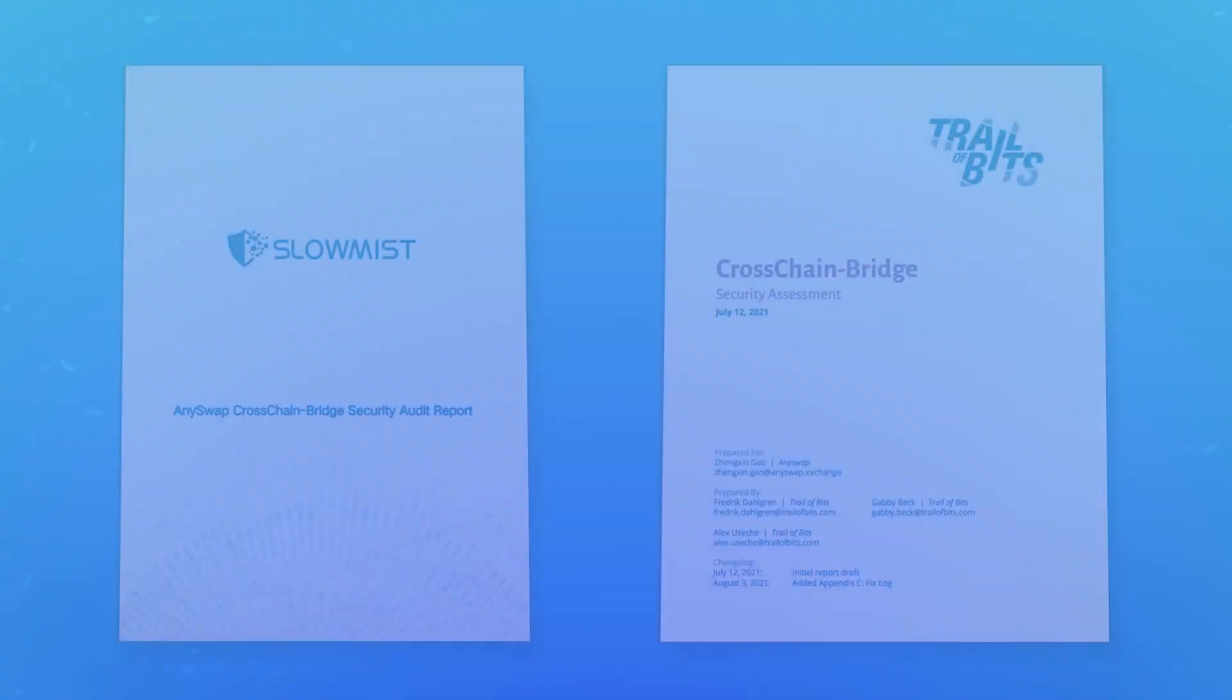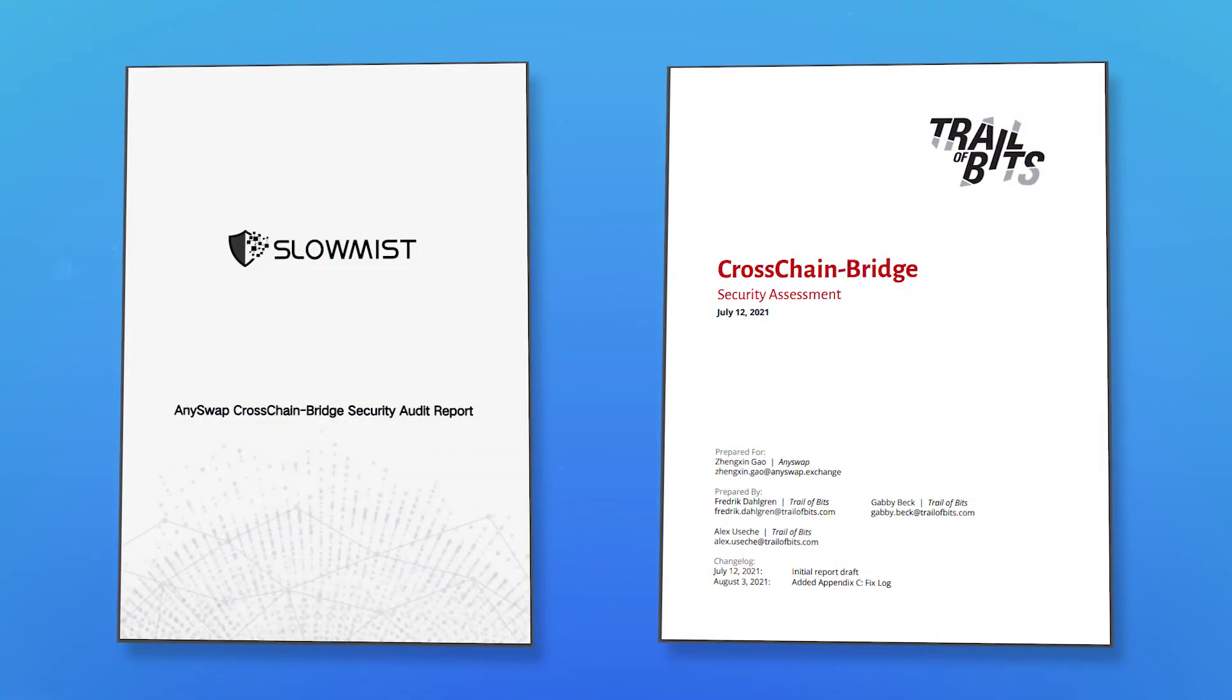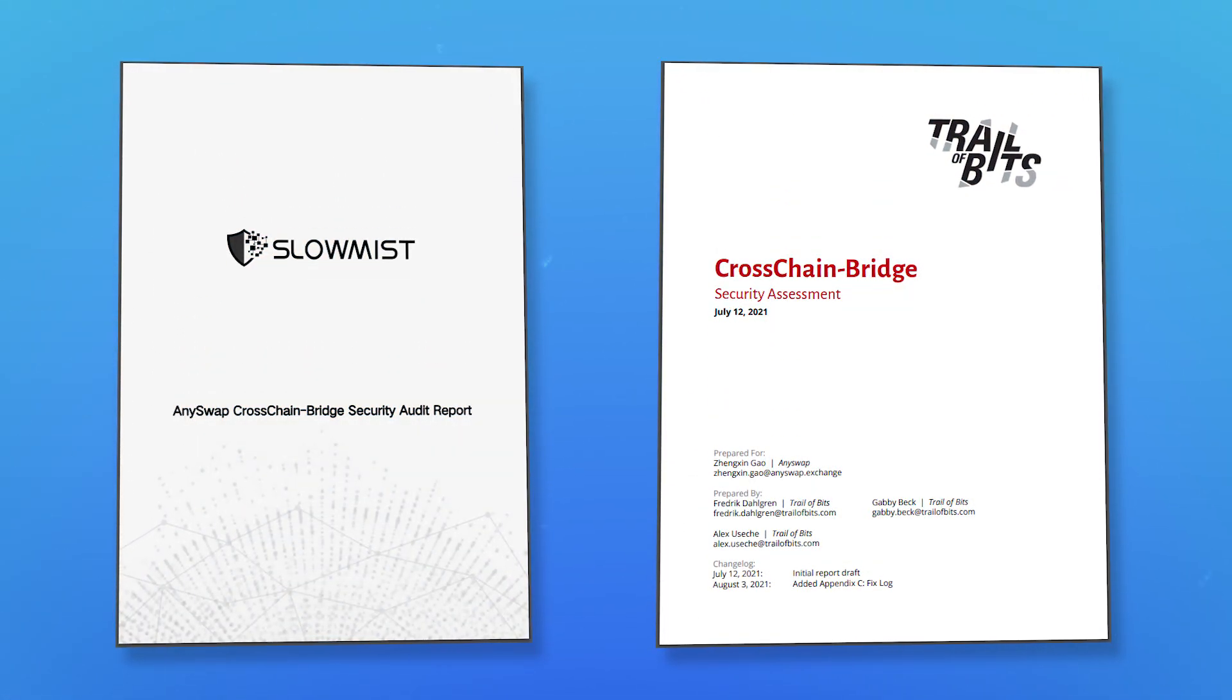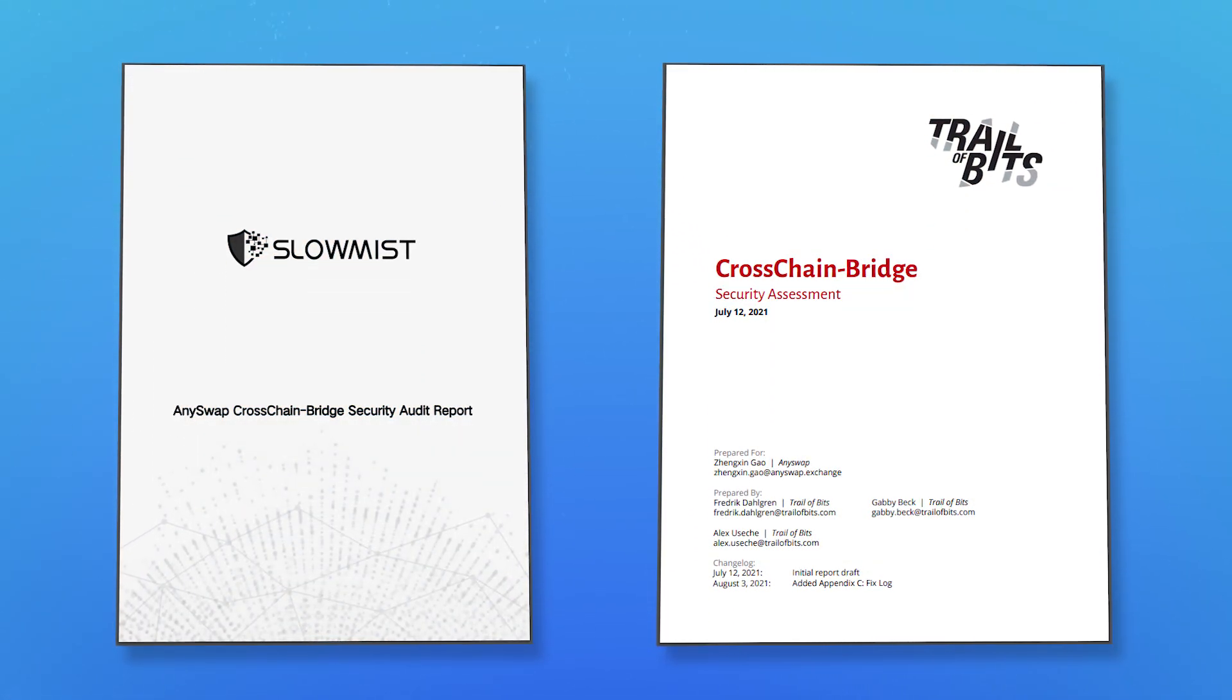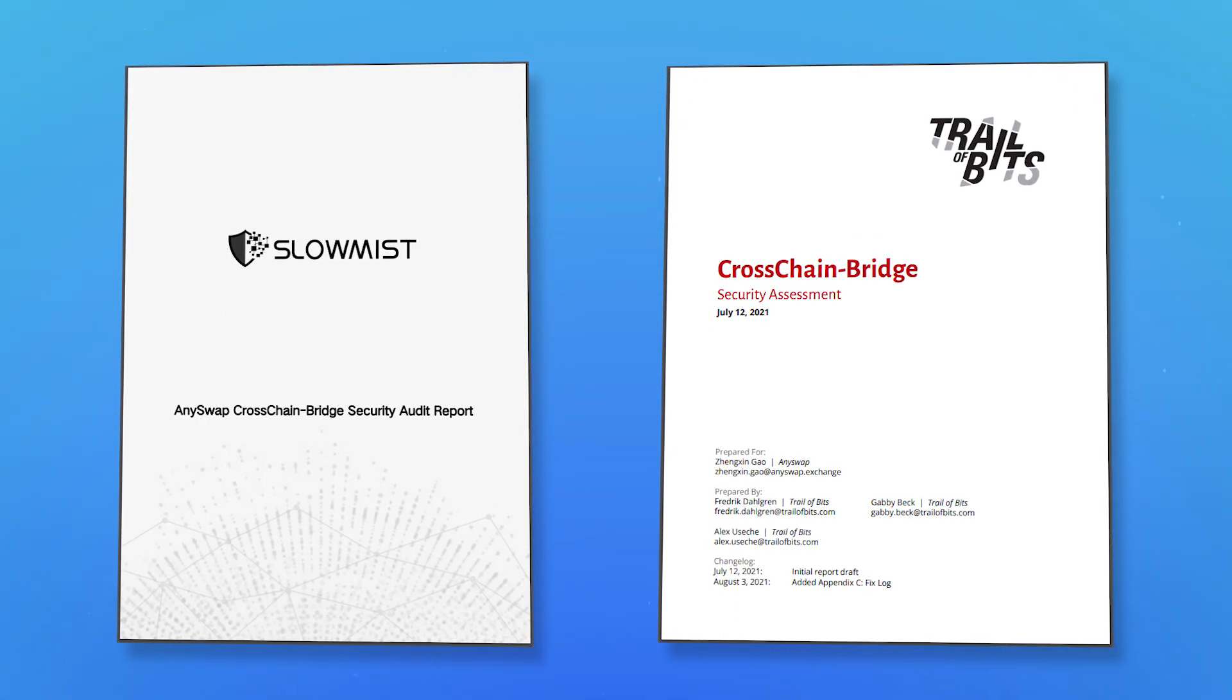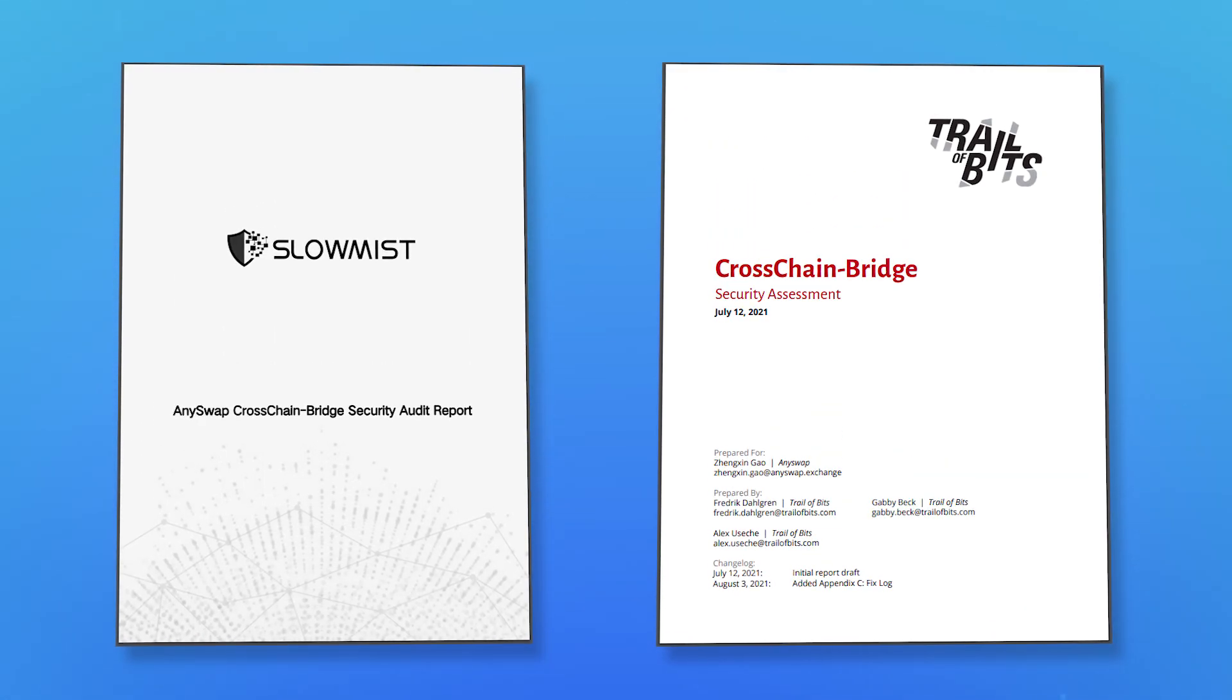Multichain is based on the AnySwap SMPC network that was audited by Slowmist and Trial of Bits. As a result, no critical issues were found.